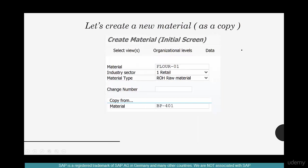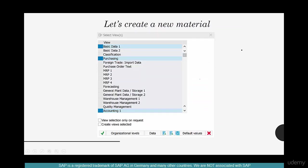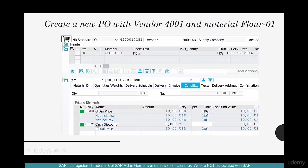Give a material name flower and select a material type of raw material. Select basic view, purchasing view and accounting view. And then go create a PO with the vendor 4001 for material flower 01.